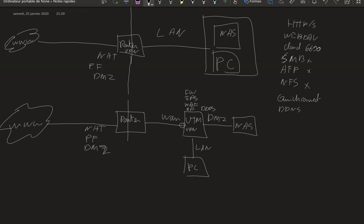So first of all you need to have a hardware like a PC or a virtual PC or special boxes, but you need to have two interfaces at least. So it's gonna be pfSense, I'm sure that a lot of you knows about it. And you're gonna have the Sophos, I think it's called Home UTM.